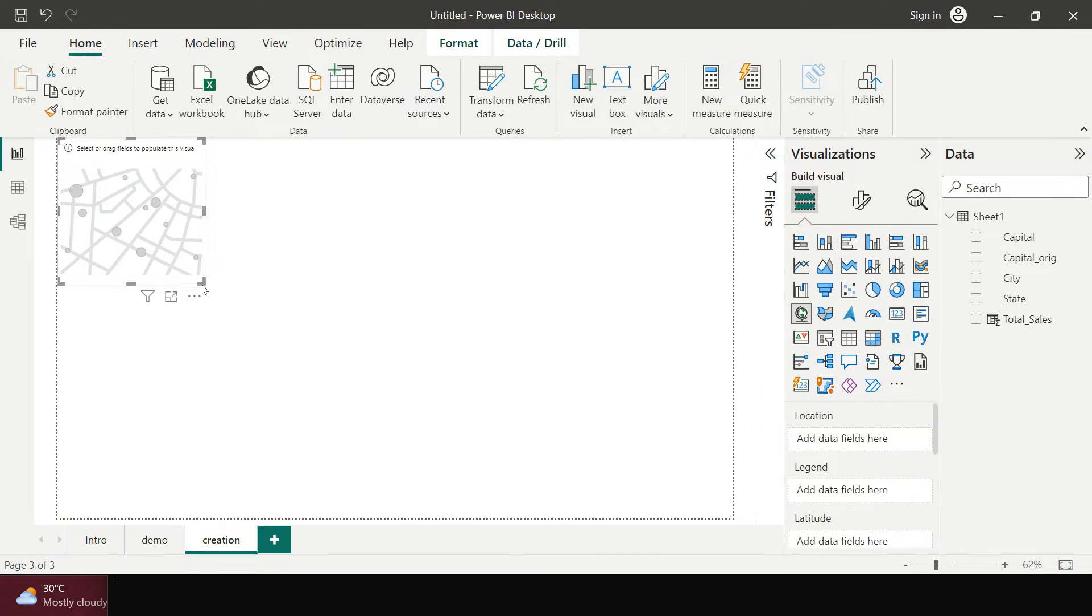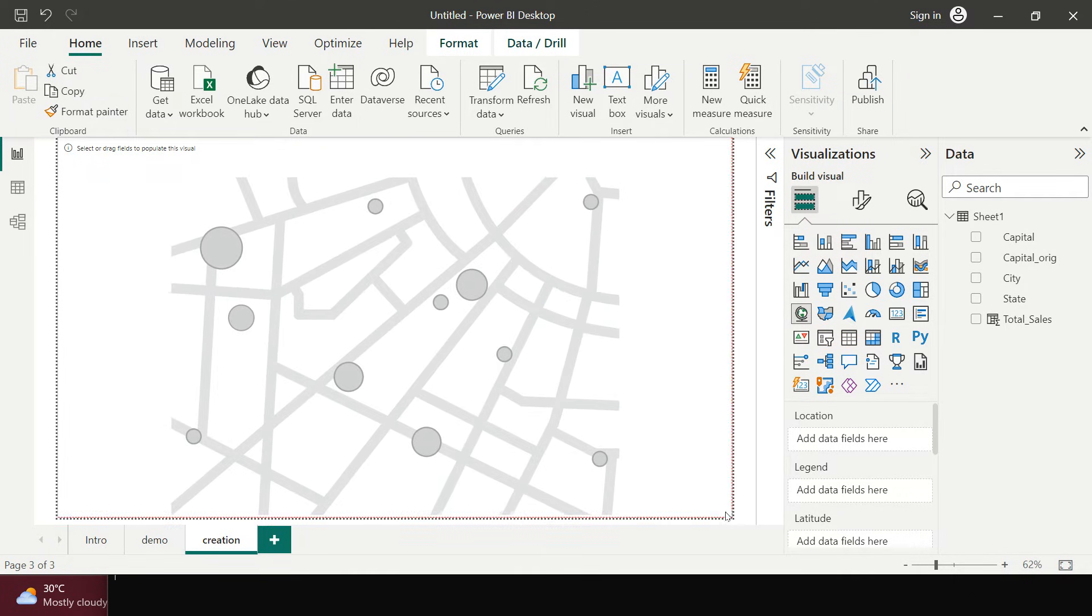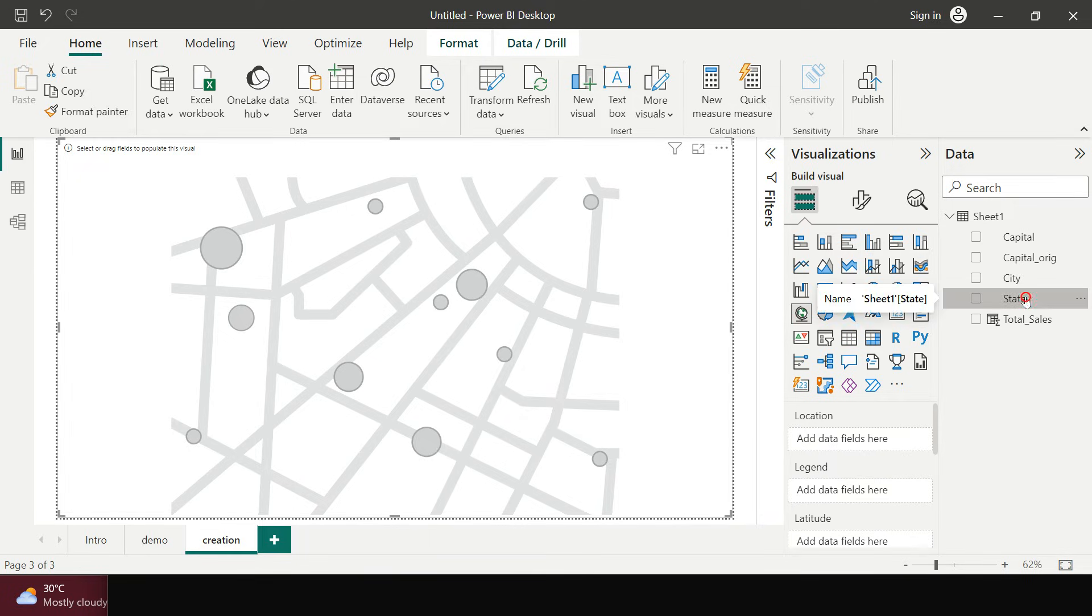But now let's focus on creating the map to represent ourselves. Alright, so like you saw that I already have clean data which I did in excel itself. I'll upload this data on the gator. Do not forget to download that for your practice purpose ok.